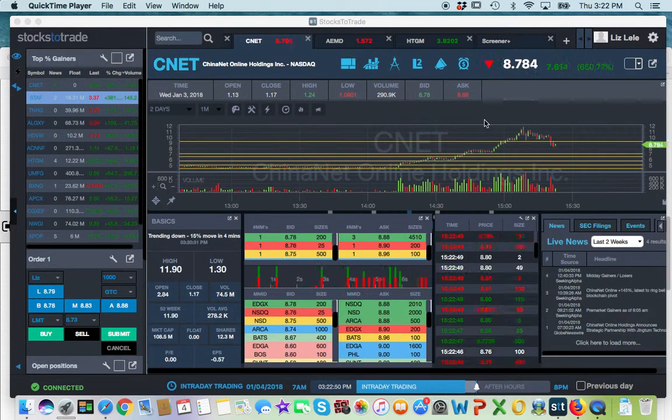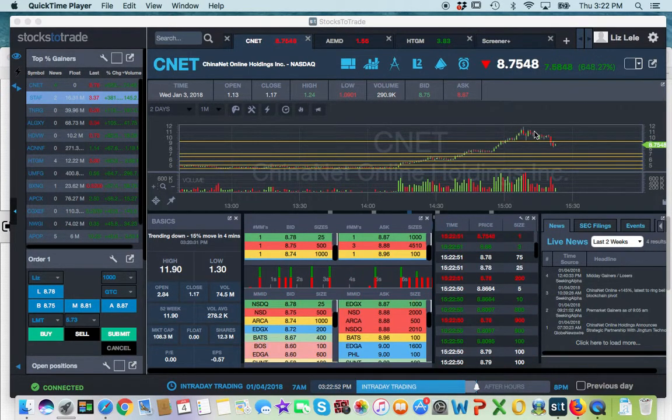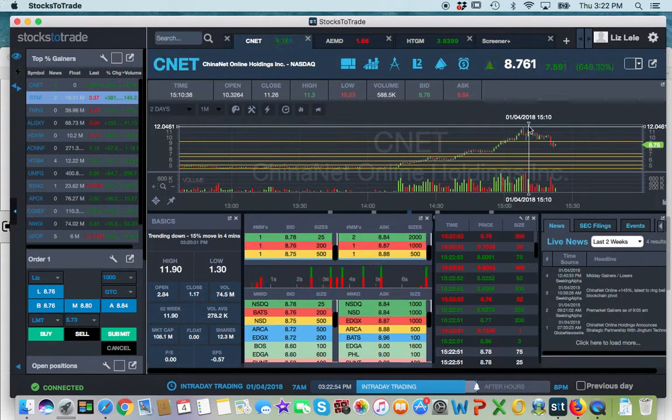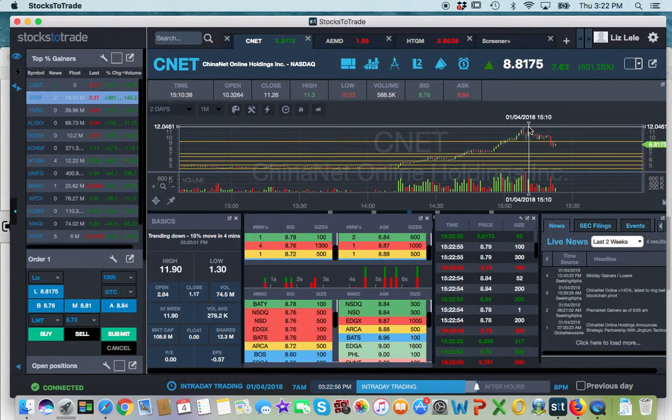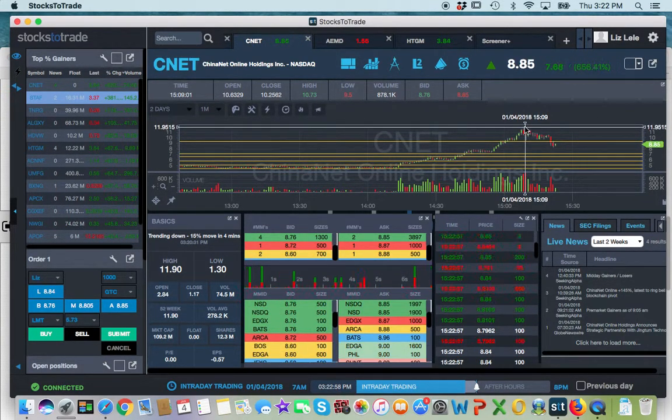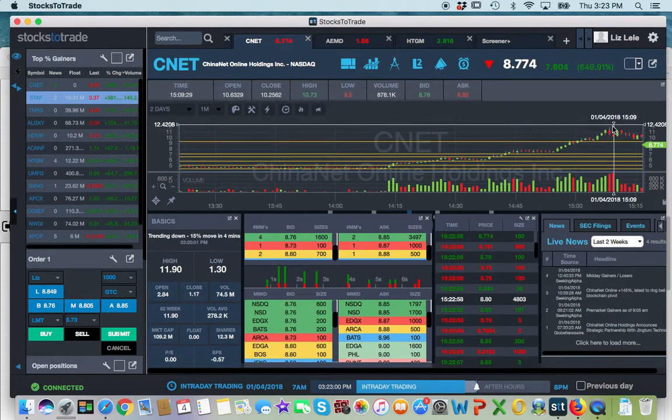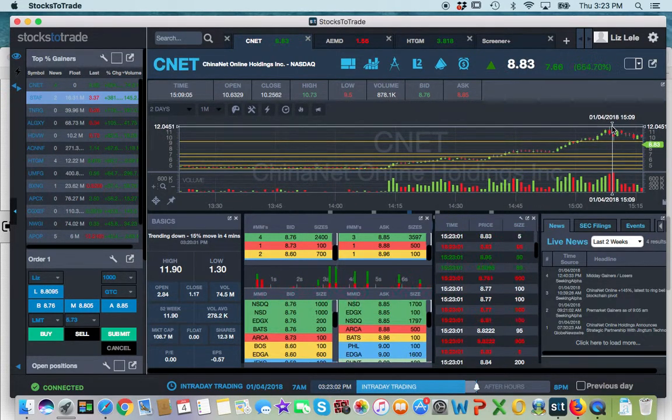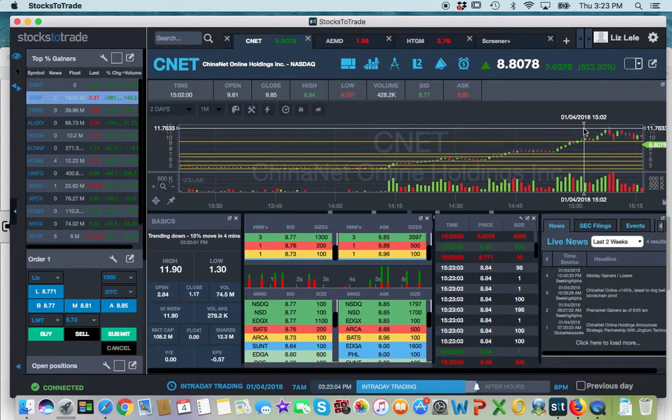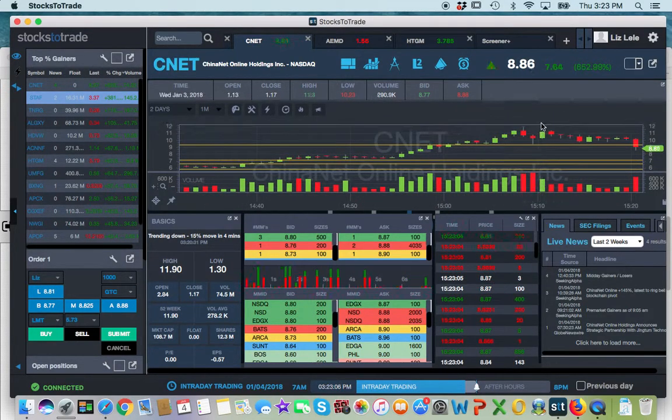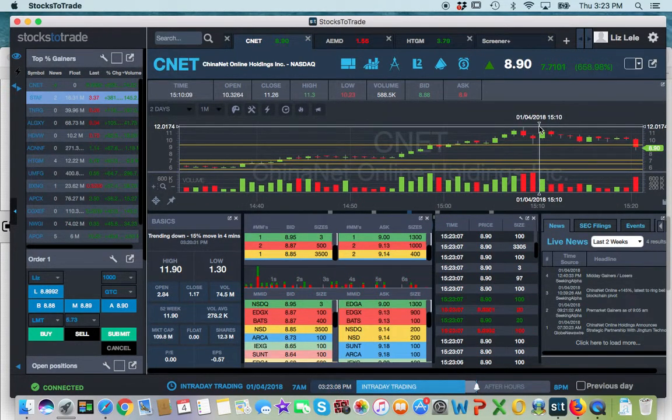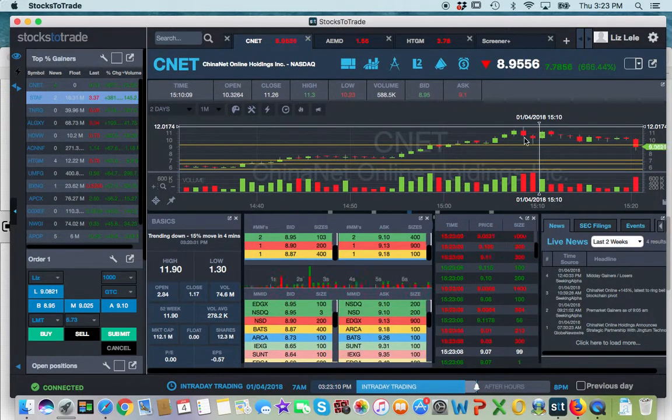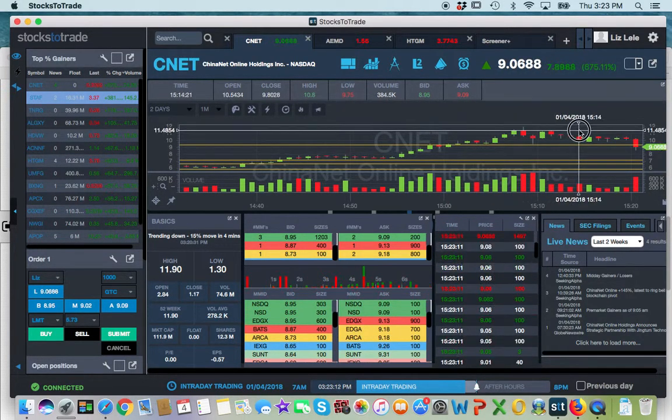All right, this is part three of CNET. So it went all the way to 1190, right? Is it 1190? I see it as 1204. I see it as 12. I don't know why it's as high as 1190.